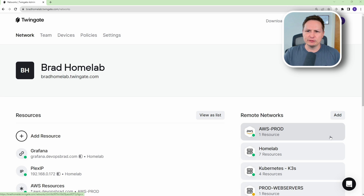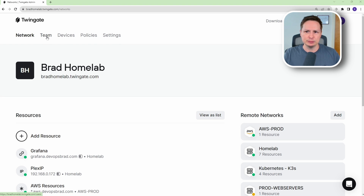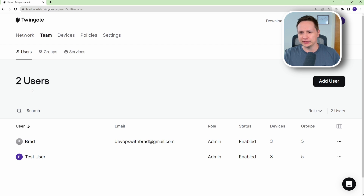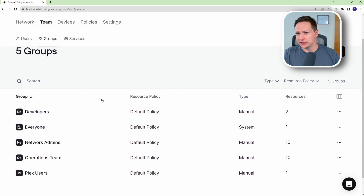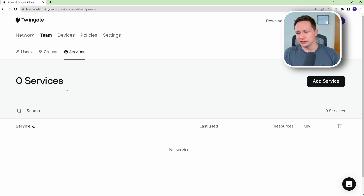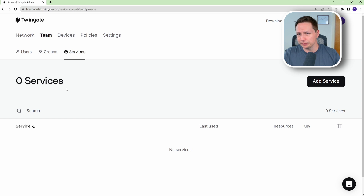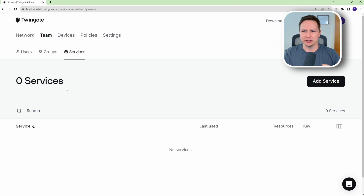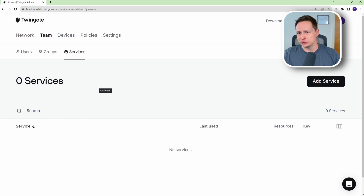Back in the TwinGate platform, let's look at the different settings. In the Team tab you have users, groups, and service accounts. A service account is an account for one of your services — for example, if you have a CI/CD pipeline server like Jenkins, you can add a service account for that server to use.